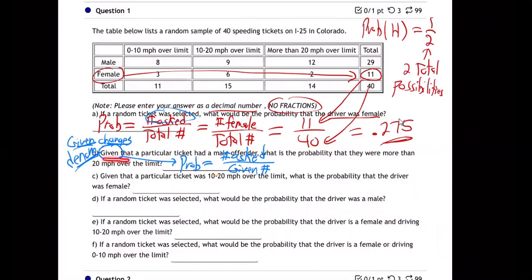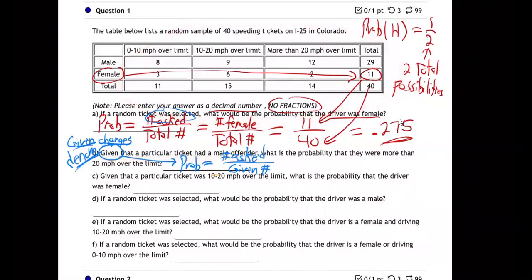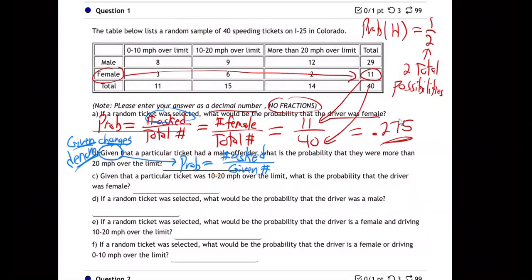Given that a particular person was a male — so they're saying you grabbed somebody at random out of this group and they are a male. Given that the ticket had a male offender, you grabbed a ticket at random, and by the way it was a man's ticket. So if you know that information, that changes the story a little bit. Who did most of the highest speeding — who did most of the more than 20 miles an hour over the speed limit?